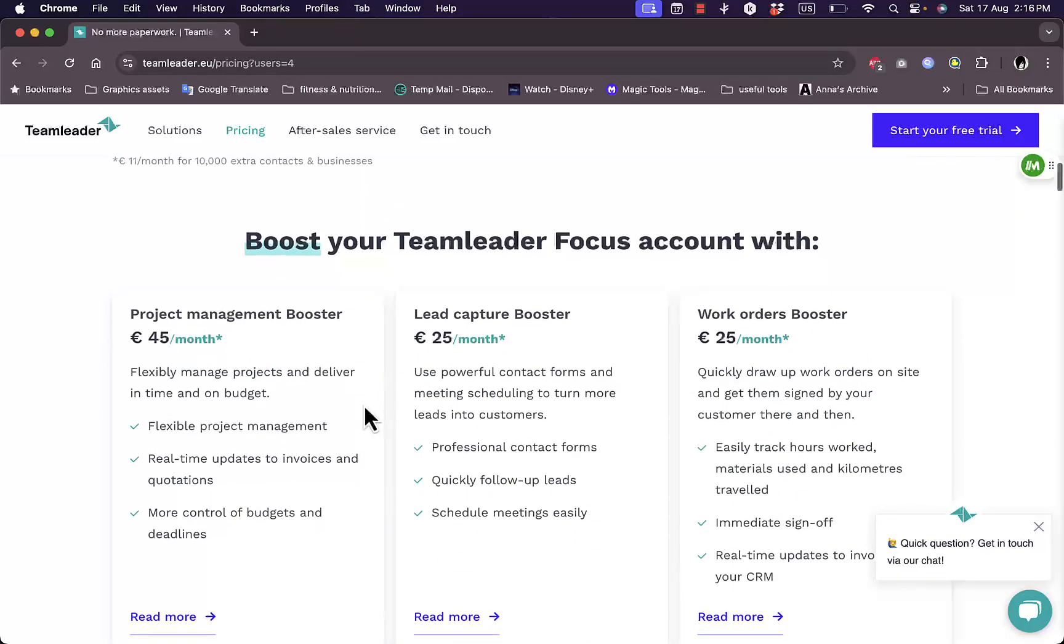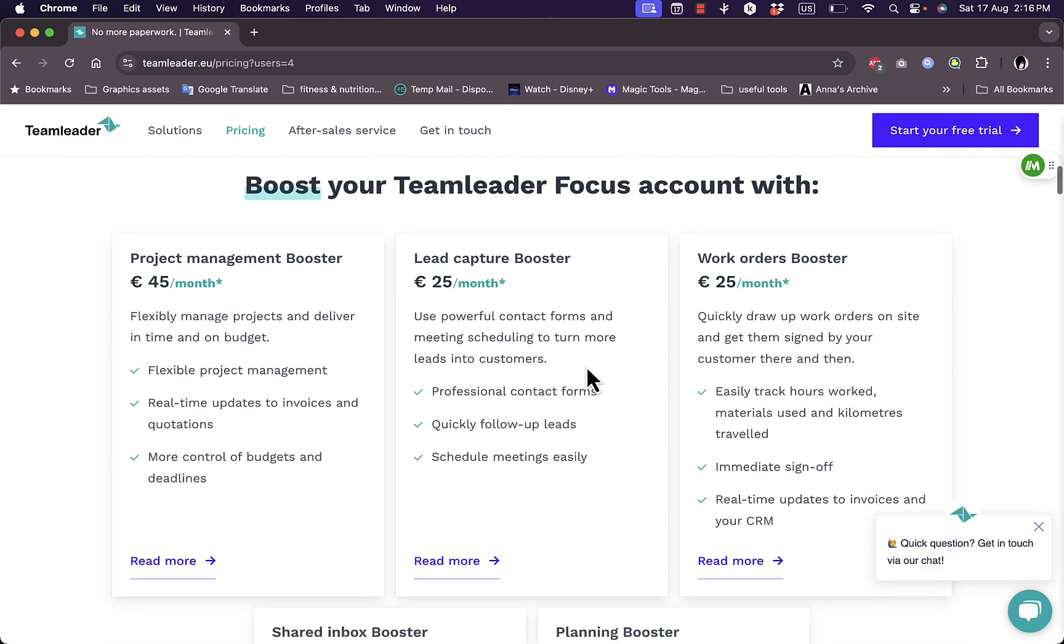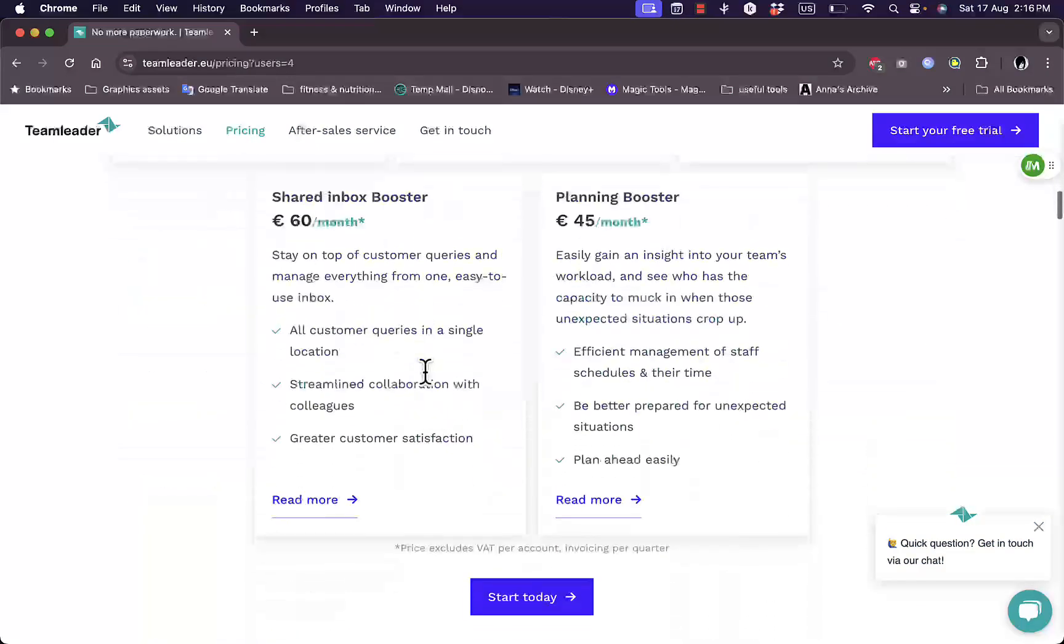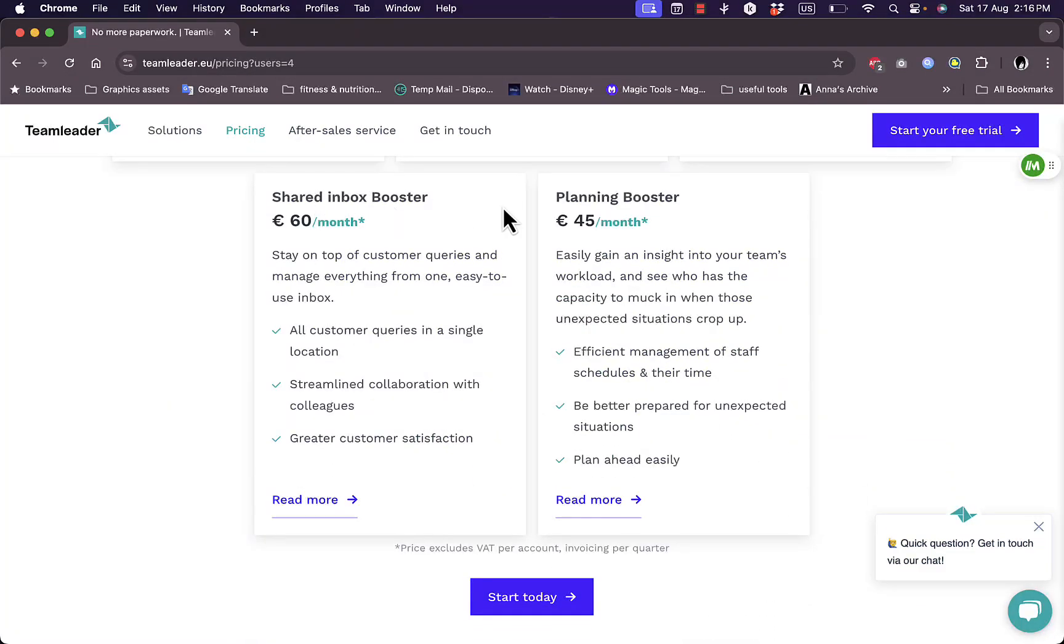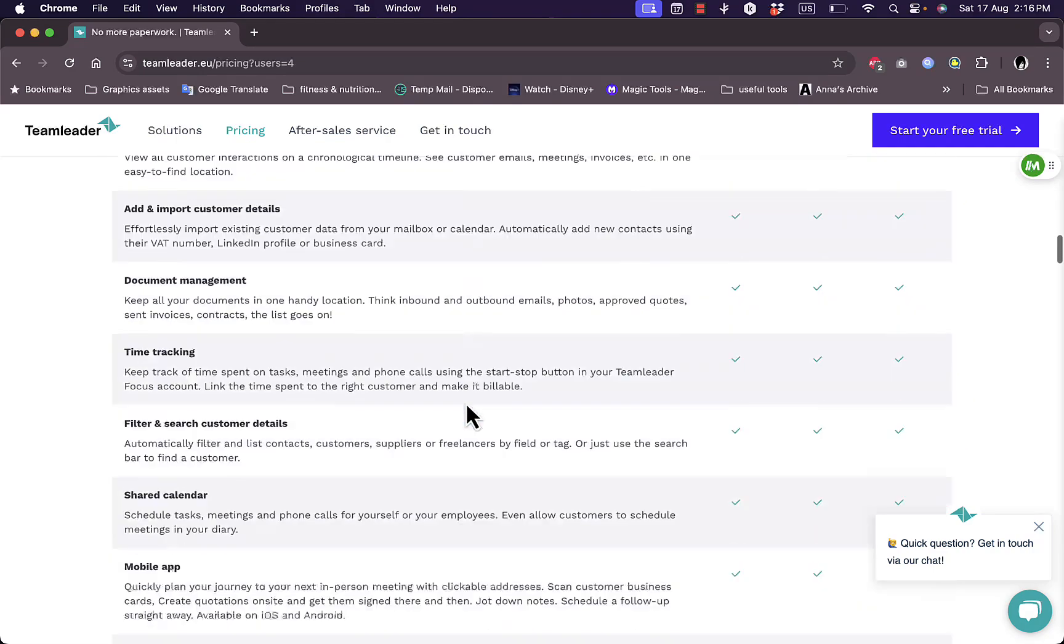Now for the project management or for the TeamLeader Focus account, you get here the project management booster, the lead capture booster, and the work order booster, and here the benefits and prices for each plan as well. And finally you get the shared inbox booster and the planning booster. So these are all add-ons and plans that you can use as well.